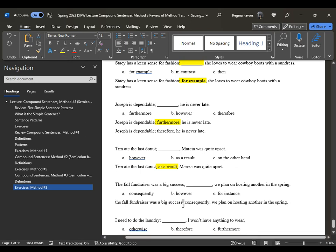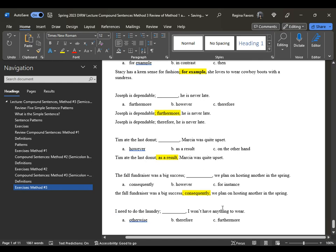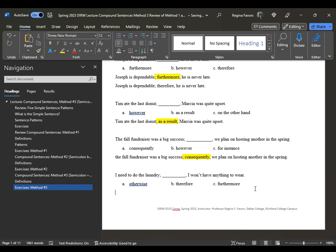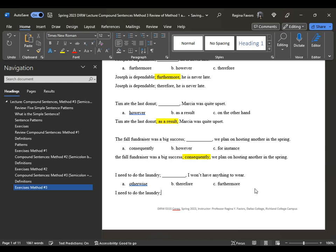That one is kind of tricky — I wonder just how much you could use 'for instance' in that context. And then the very last one: 'I need to do the laundry; I won't have anything to wear.' Options: 'otherwise,' 'therefore,' 'furthermore.' 'Furthermore' doesn't work the same way it did with Joseph being dependable. 'Therefore' works like a conclusion. But this works almost like a contrast: 'I need to do the laundry; otherwise, I won't have anything to wear.' And we talk like this all the time.